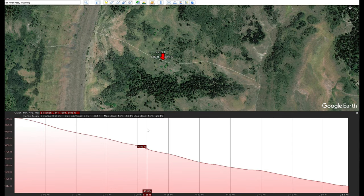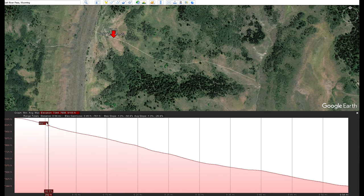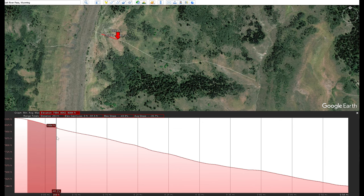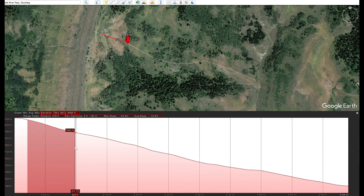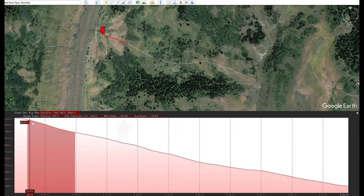Google Earth measures slopes in percent, not degrees, so if you want the degree slope angle you need to do a conversion. The upper part is actually the steepest, so we'll highlight just that section. You can see the maximum slope is 43.9 percent and the average slope is 33.8 percent.